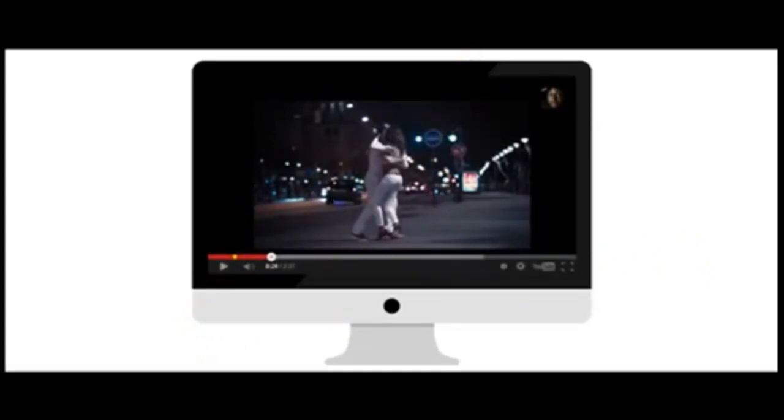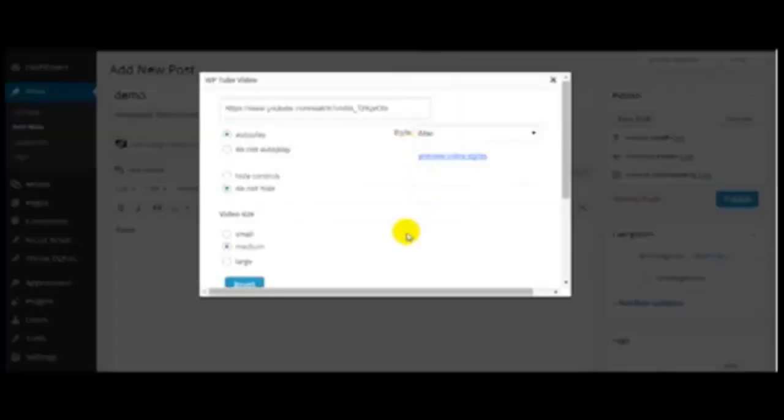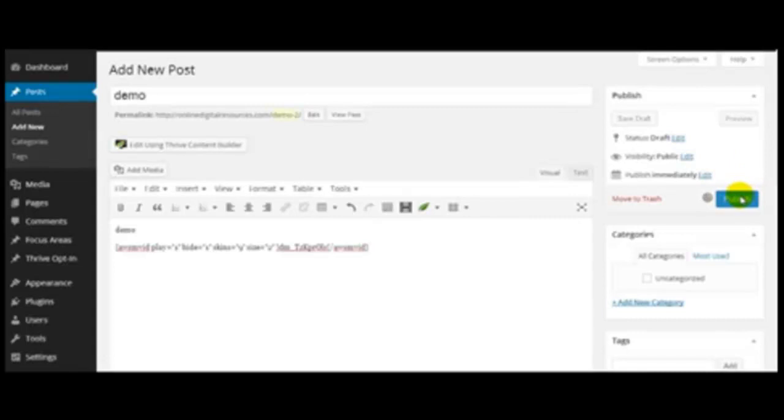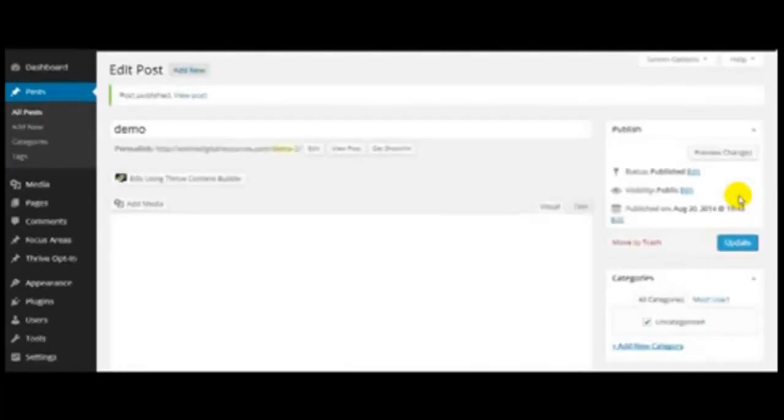That's it. Now let me go back, set that to post, publish, and view post.